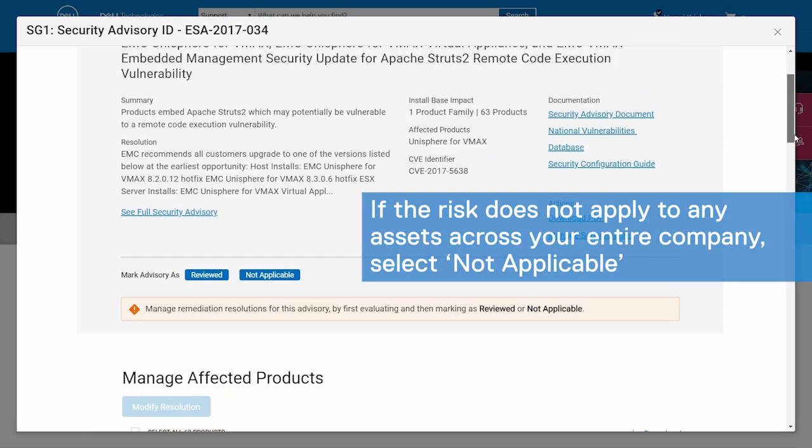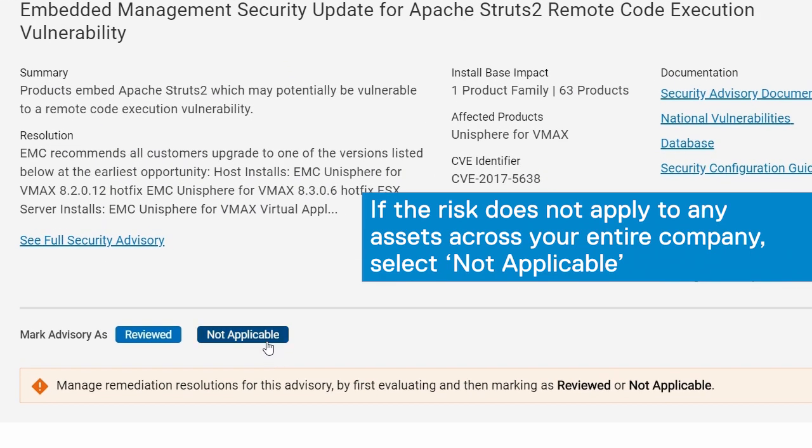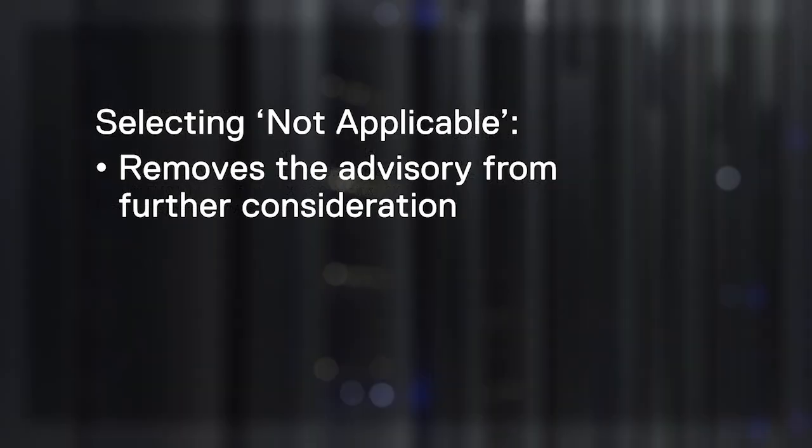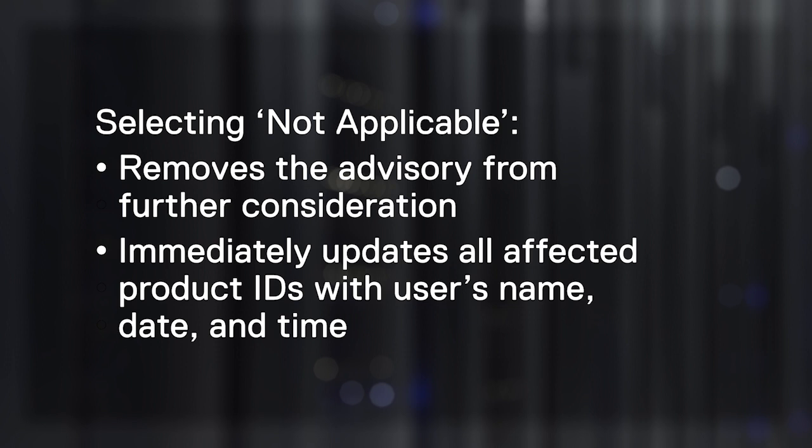If you conclude this risk does not apply to any assets across your entire company, then select not applicable. This removes the advisory from further consideration. It also immediately updates all affected product IDs with the user's name, as well as the date and time.